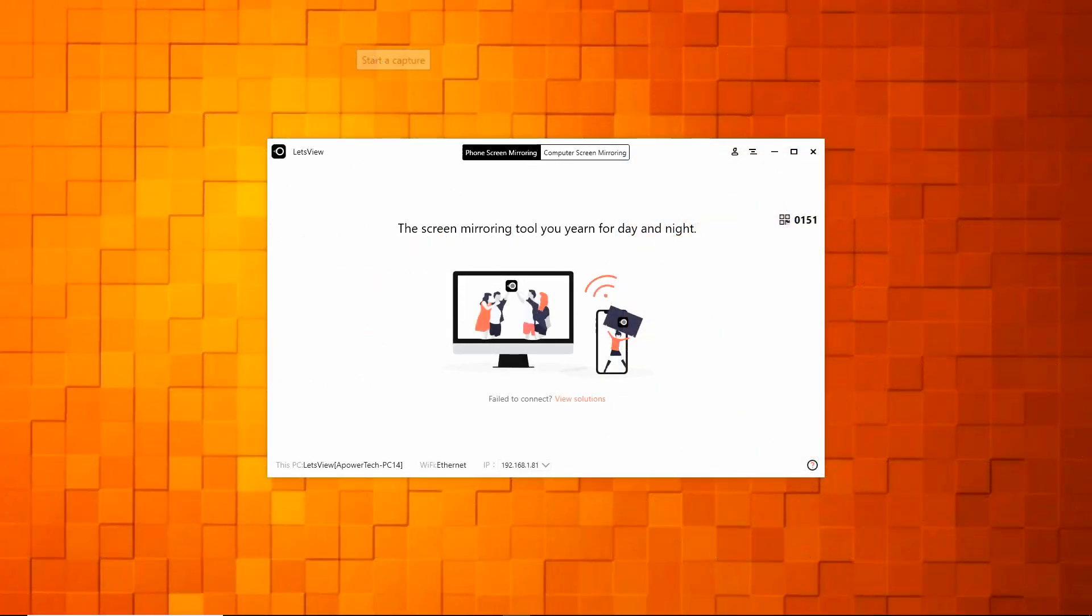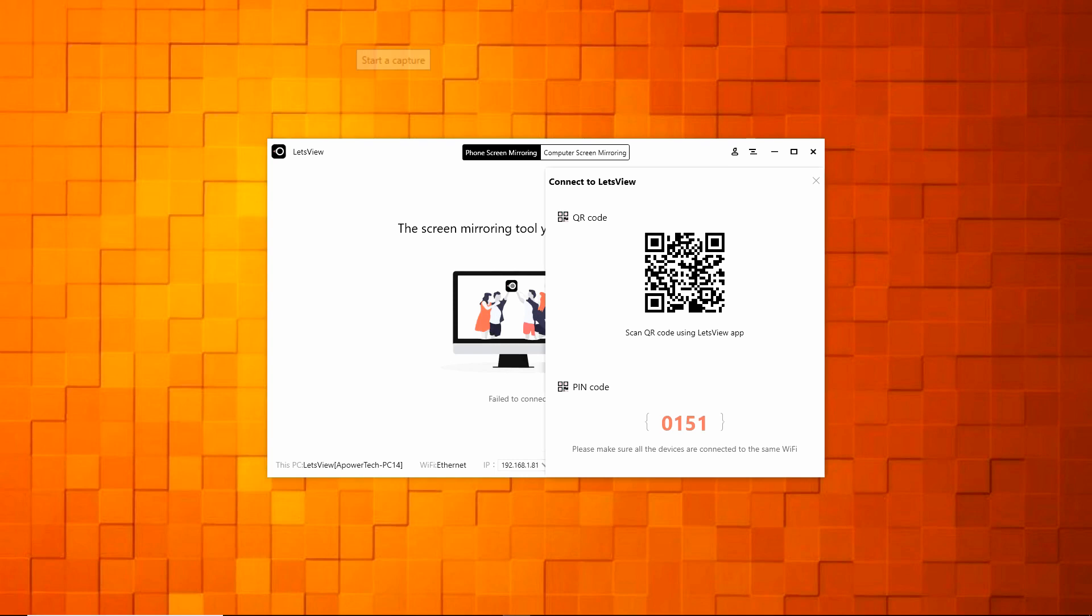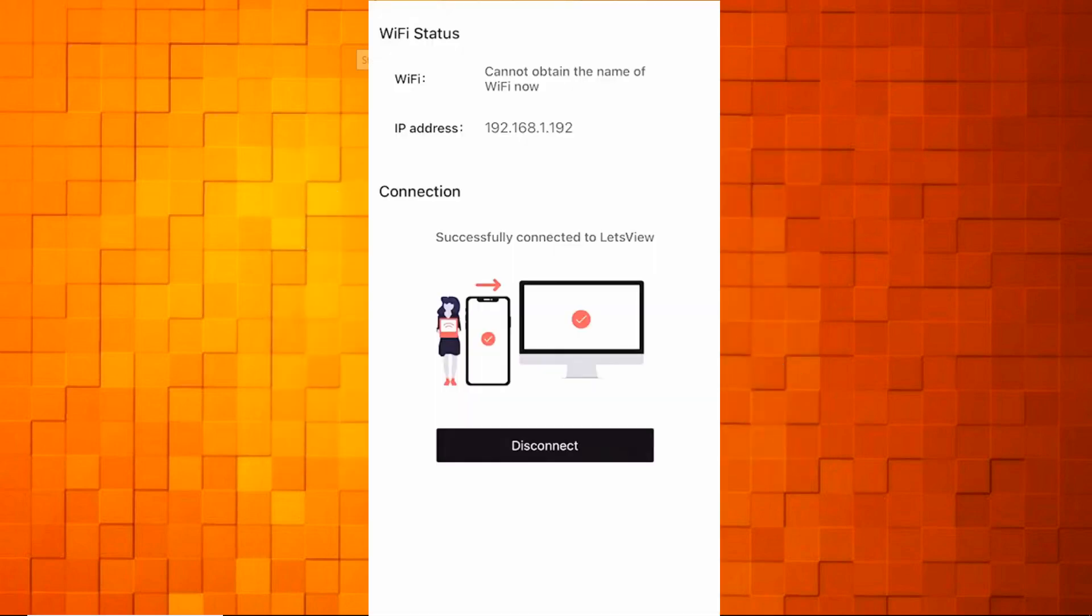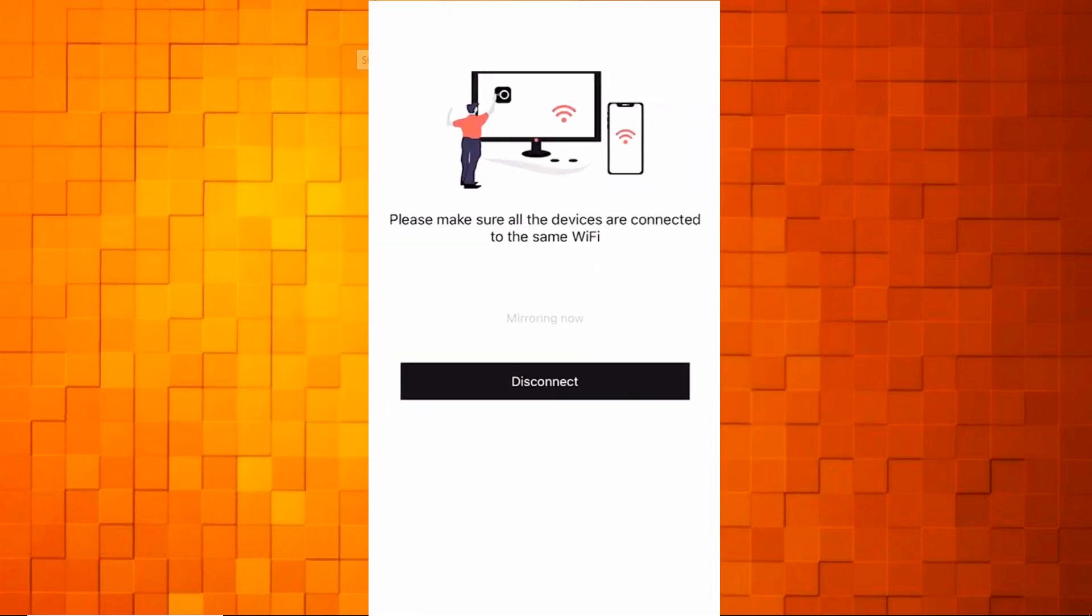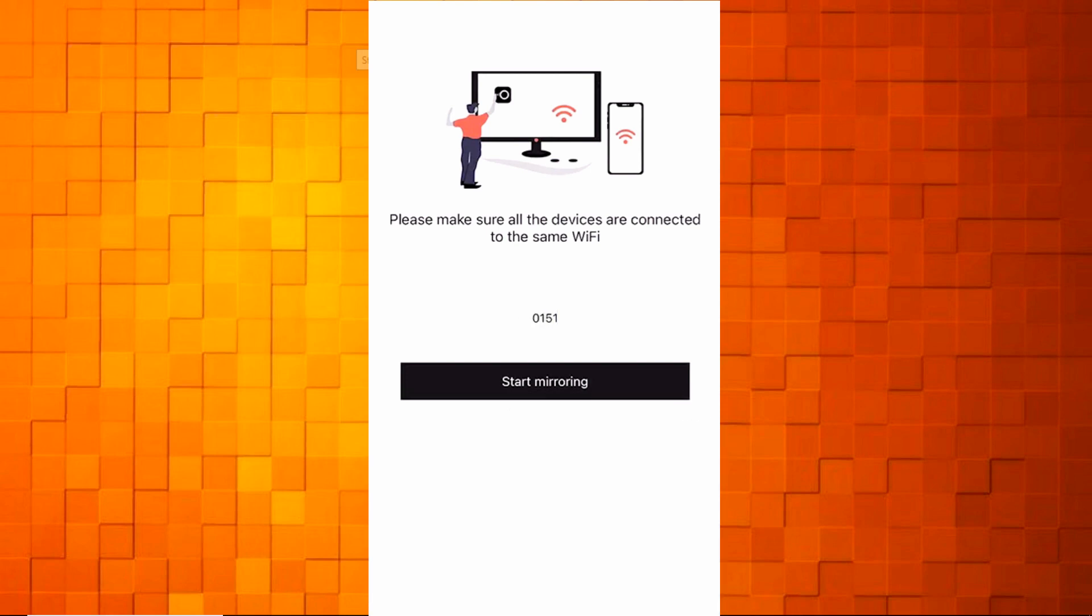On your Windows 10, click on the code icon that appears on the right part of the main interface to get the QR code and PIN code. Then on your iPhone or iPad, input the PIN code or scan the QR code shown on the screen of your Windows 10.